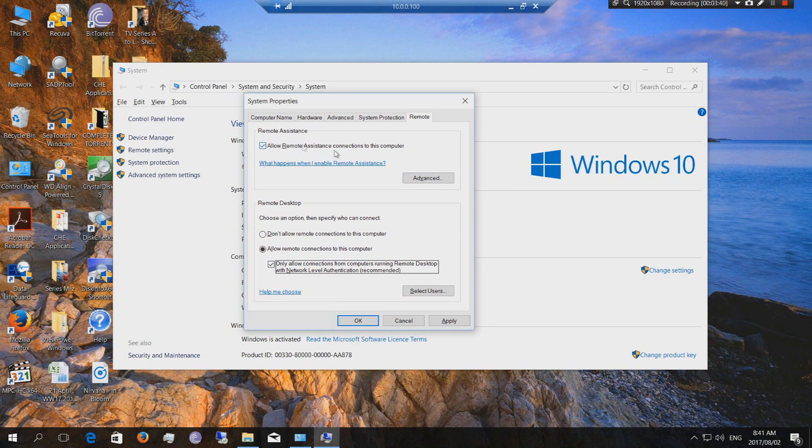Once you've done that then you can also set how many connections are available and also how long they stay active. You can also set a time.